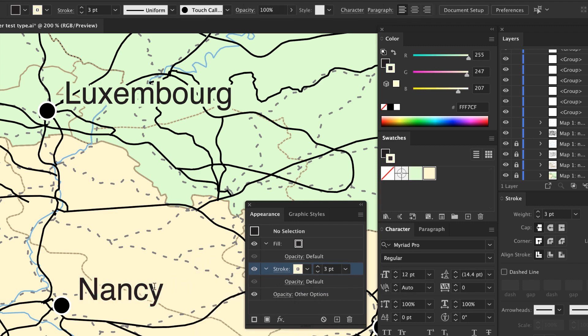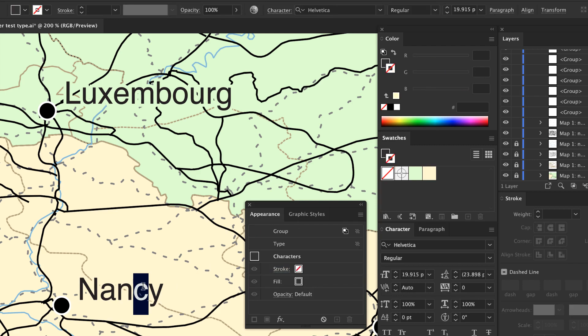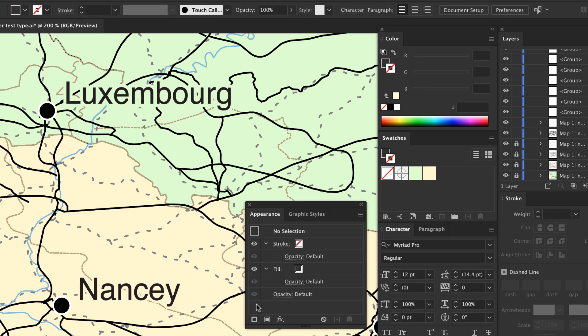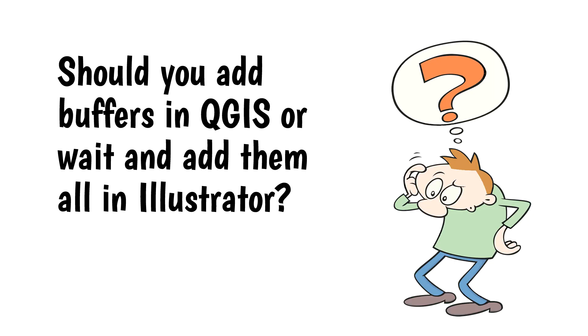You can also try using a thicker stroke weight, such as three points, to fill in the gaps between letters. This helps to cover road and water features.